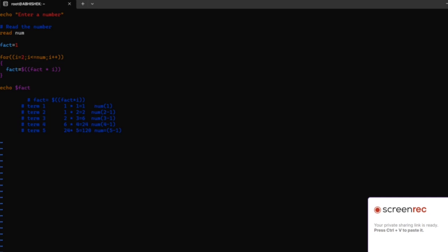Hi everyone, today I am going to explain how to find the factorial number using a for loop in Linux.